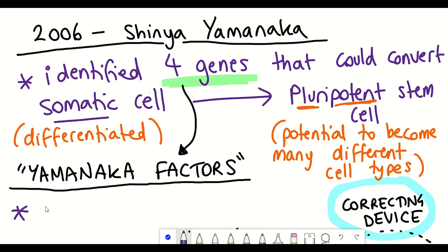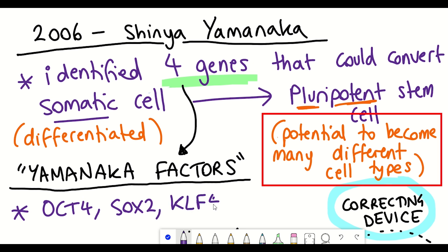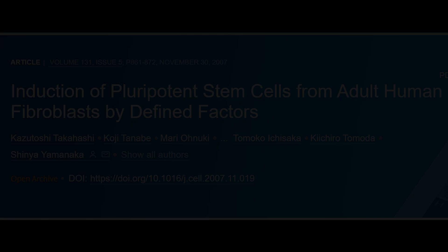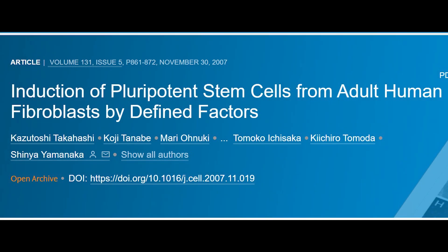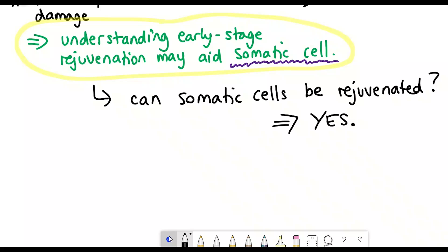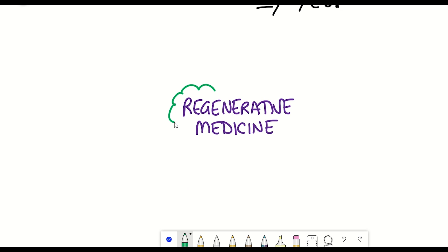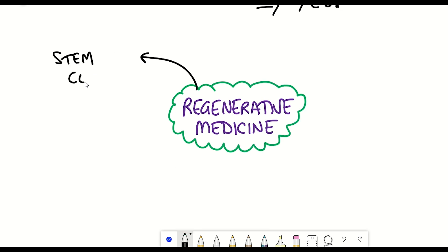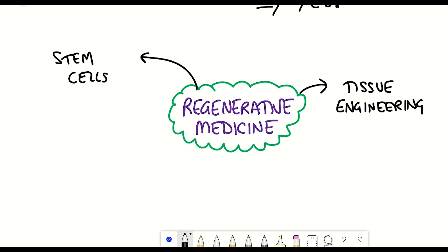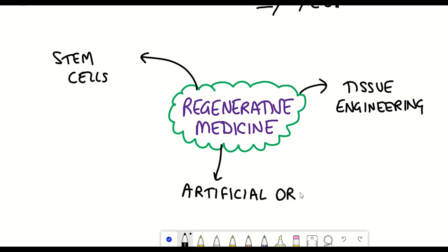Pluripotent refers to the fact that the cell now has the potential to turn into different types of cells. This discovery by Dr. Shinya Yamanaka back in 2006 pretty much launched the new era of regenerative medicine — a branch of medicine that includes methods to regrow, repair, or replace damaged or diseased cells, including the generation of therapeutic stem cells, tissue engineering, and the production of artificial organs.